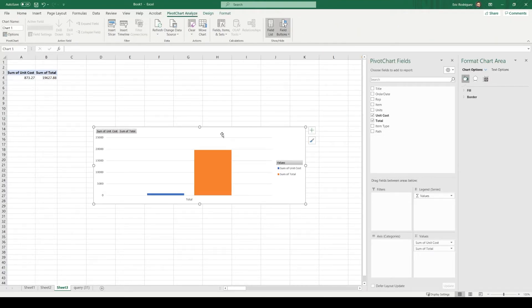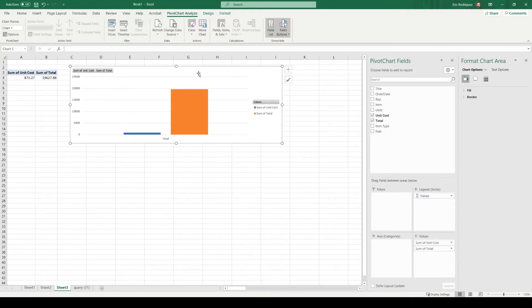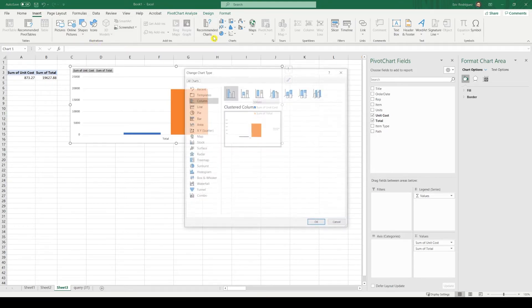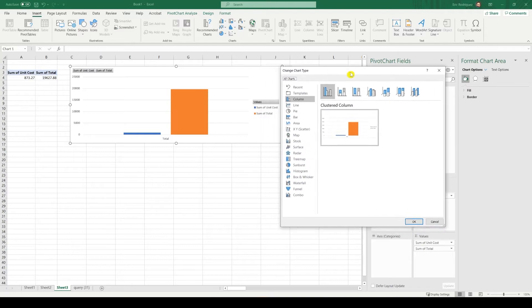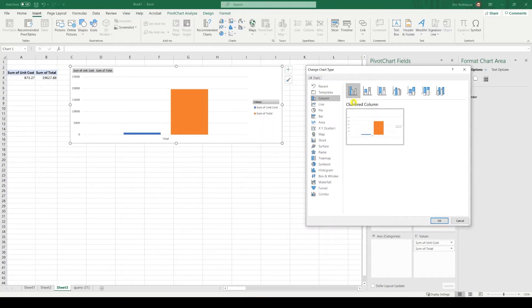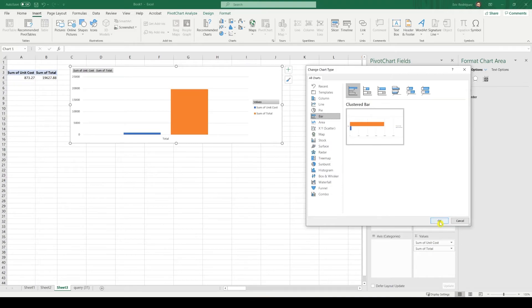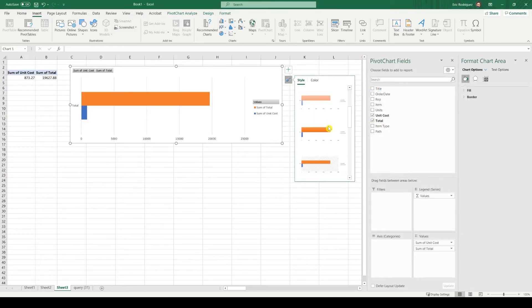But I'd like to be able to see the numbers. So let's edit our chart. Let's go back to insert. Maybe there's a better fitting type chart. Let's see what we have. I do like the comparison. And I do prefer that better. Let's just switch the style and design a little bit.